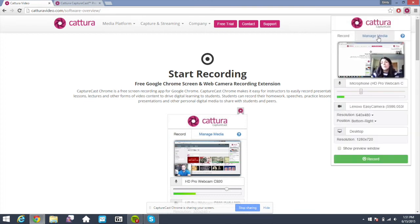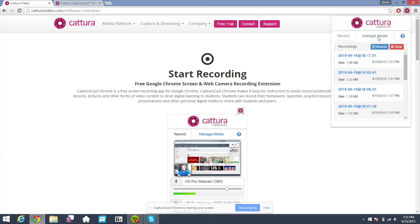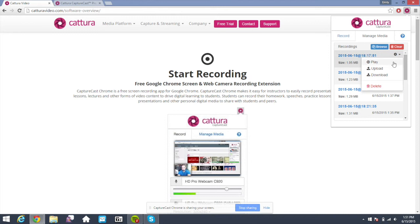Once you've done that, you'll be able to do a number of things within the manage media tab, including play your video from the browser, upload it to YouTube or Vimeo, download it to your local laptop or wherever it is that you're recording from, or delete it.